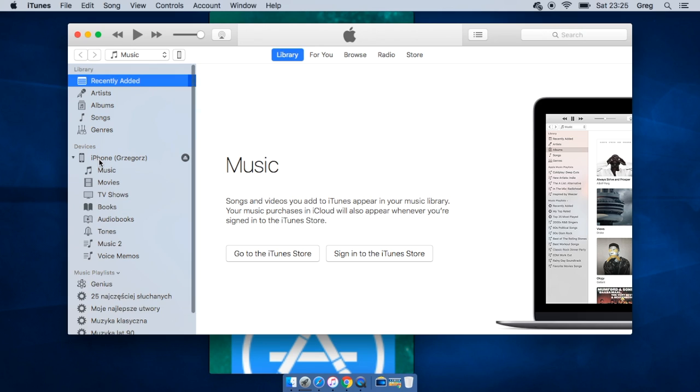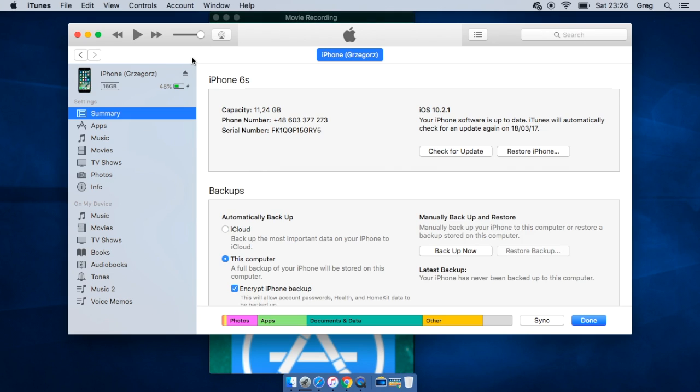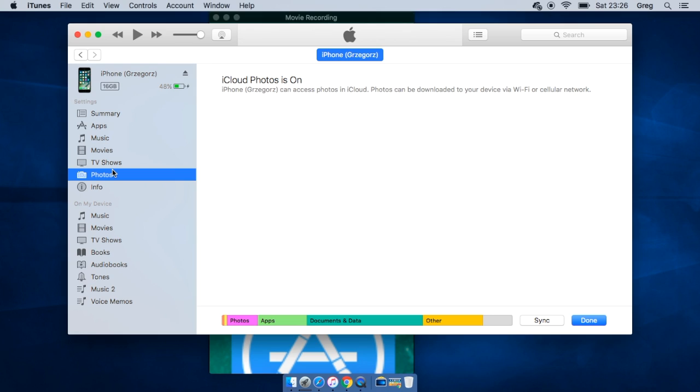So we can find it right from here. You can go to the device settings and go to photos, but this one has got iCloud photos on, so you won't be able to move photos through iTunes.